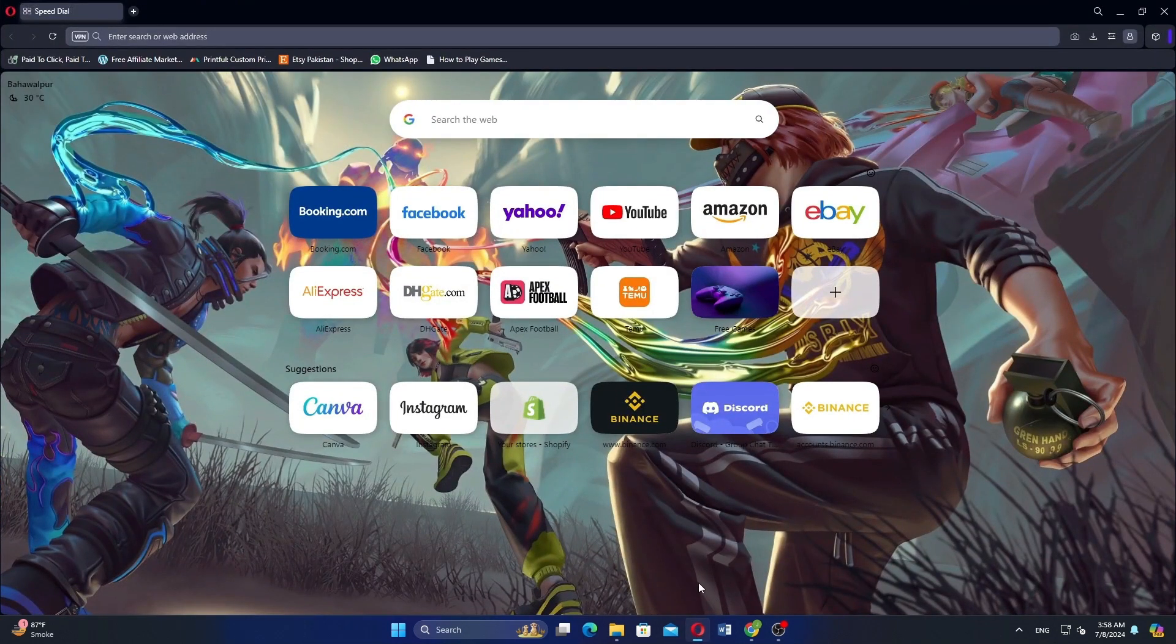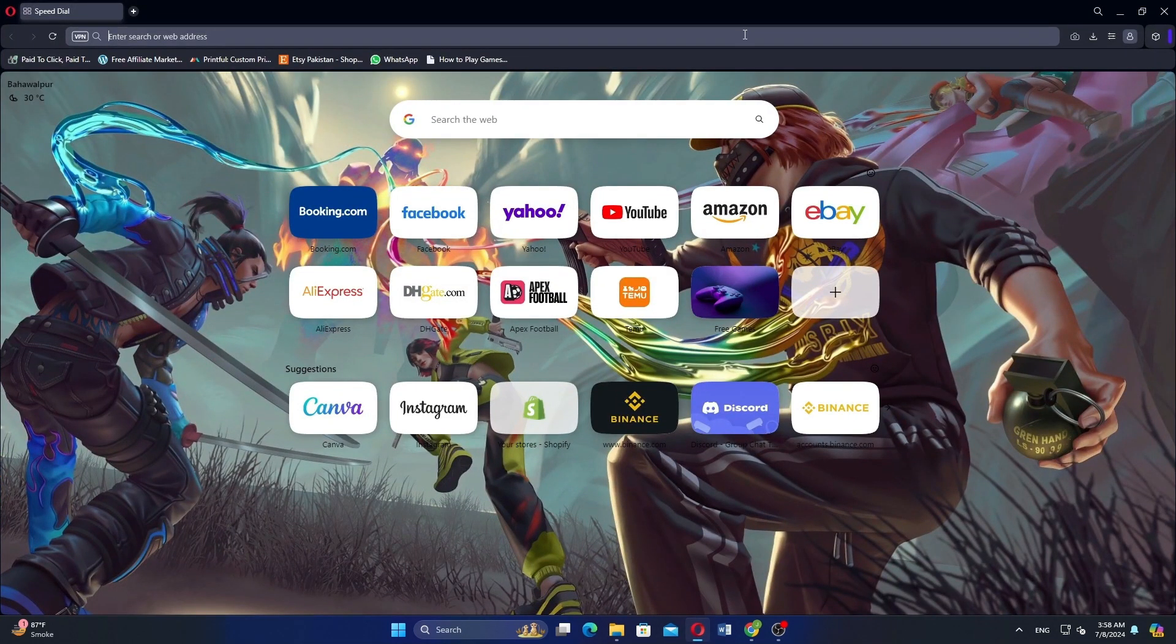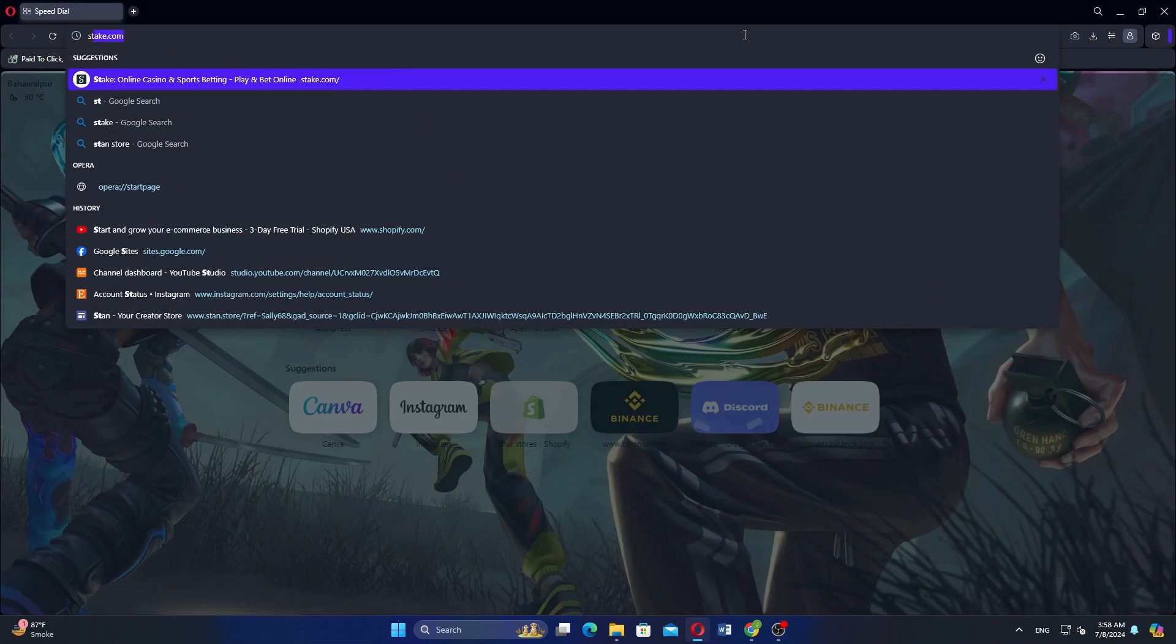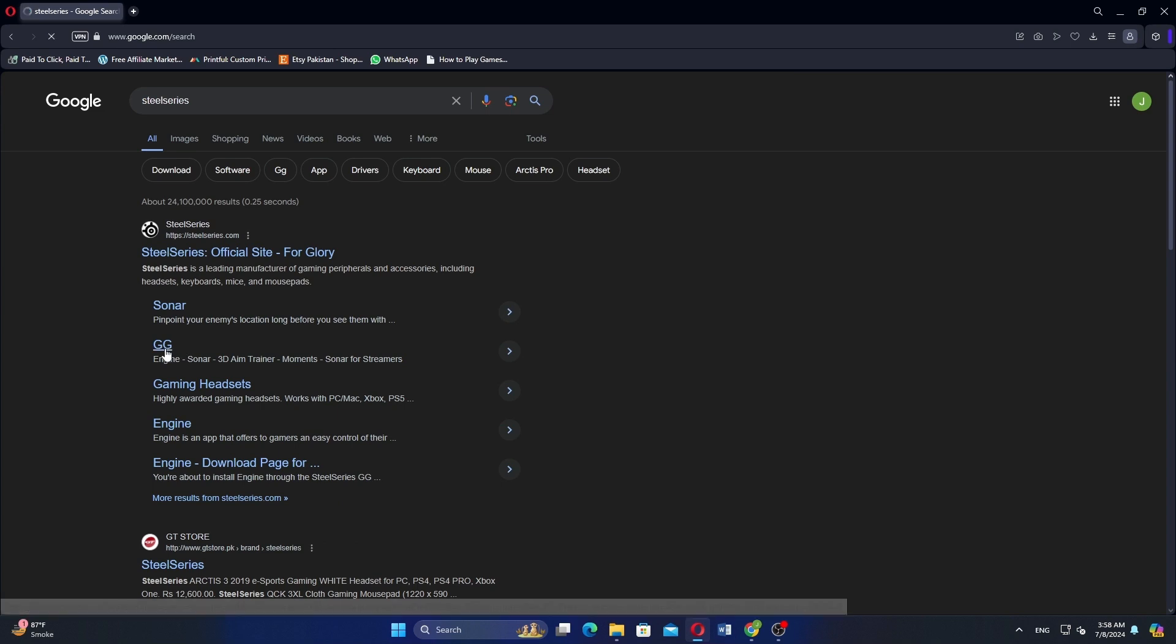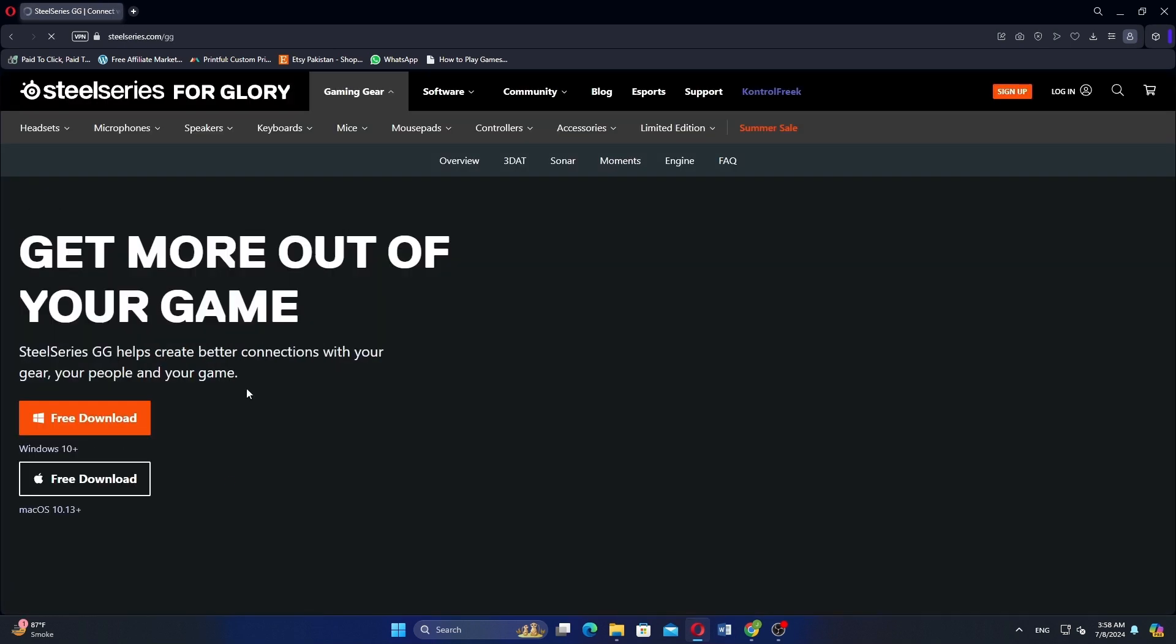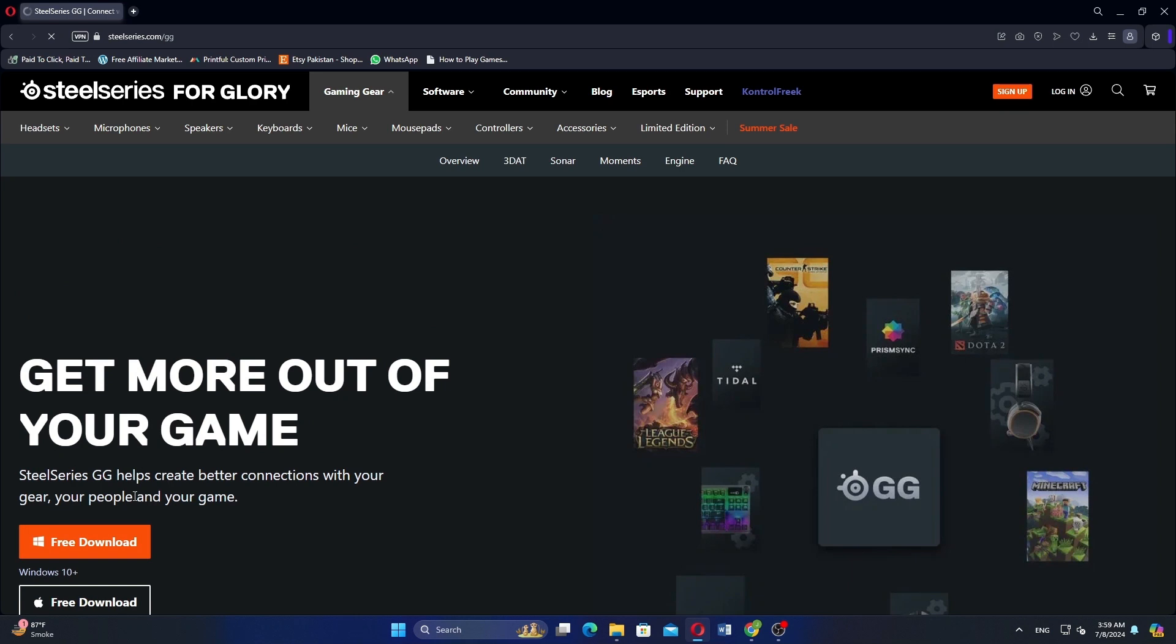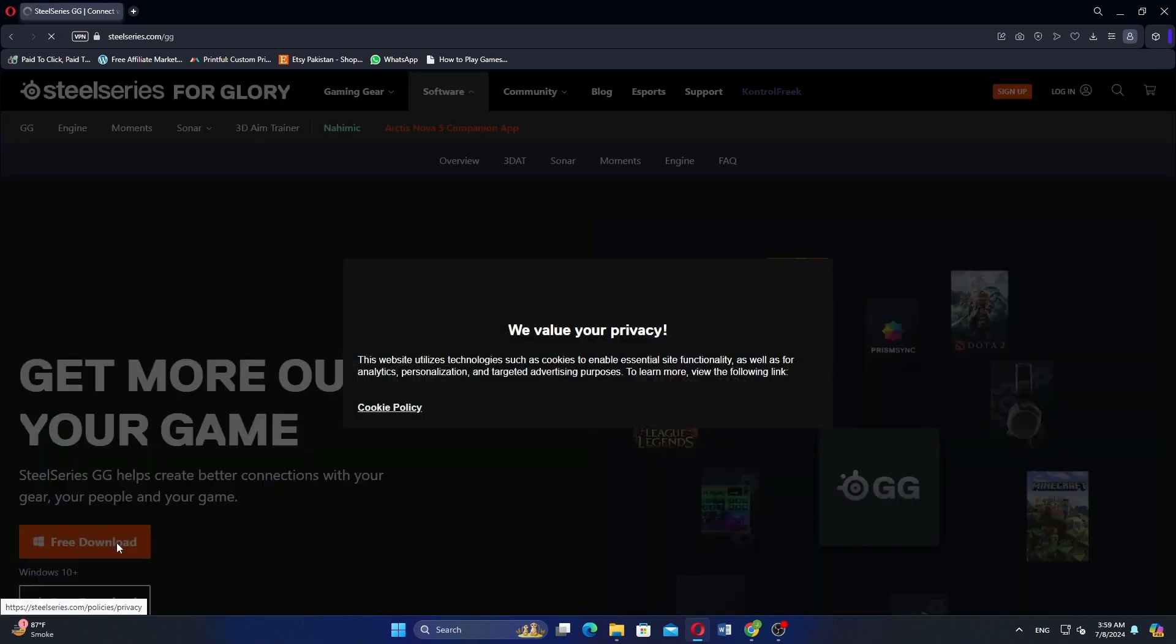First, open your web browser and search for SteelSeries. Click on the official SteelSeries website and then navigate to the engine section. Click on free download to download the SteelSeries engine software.